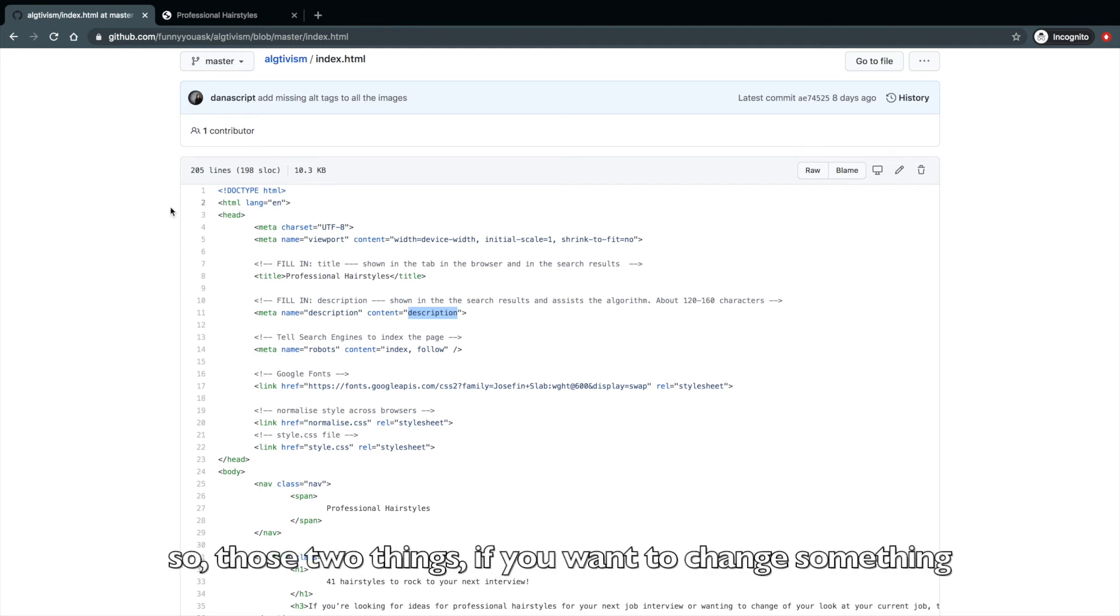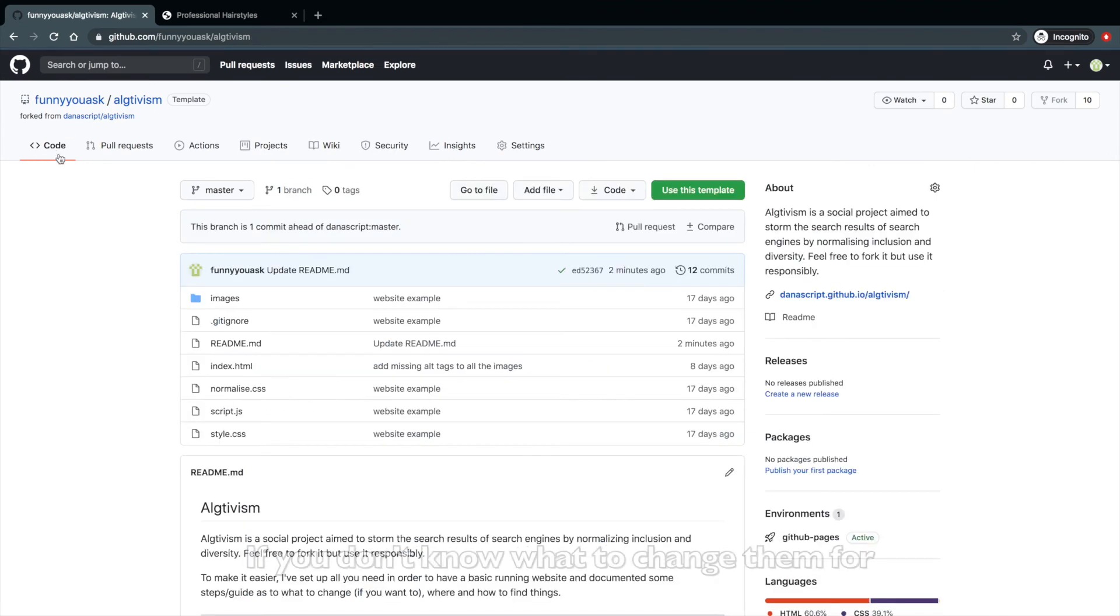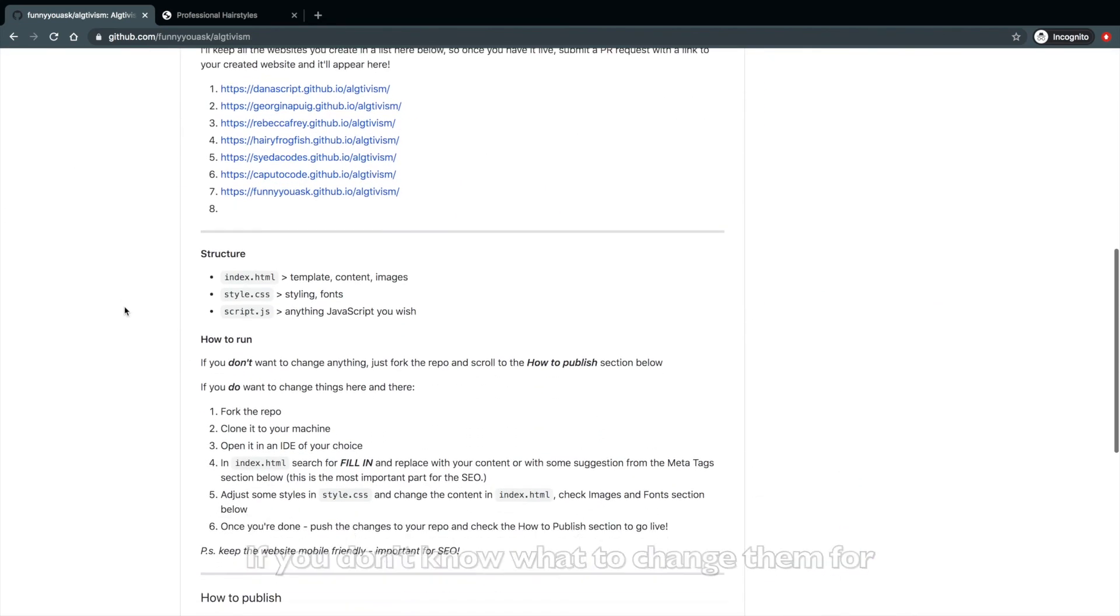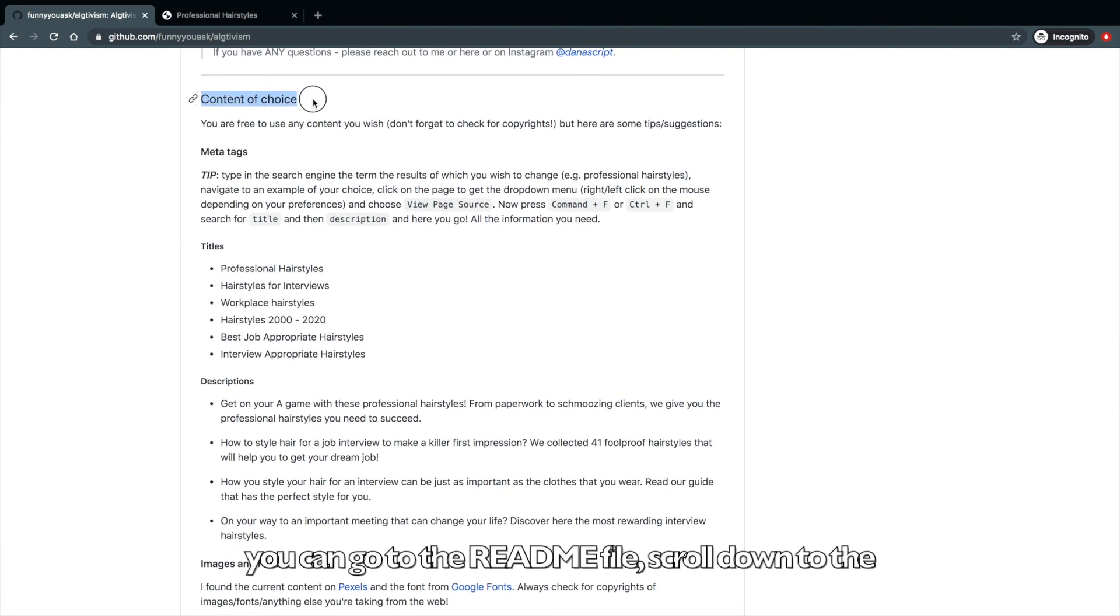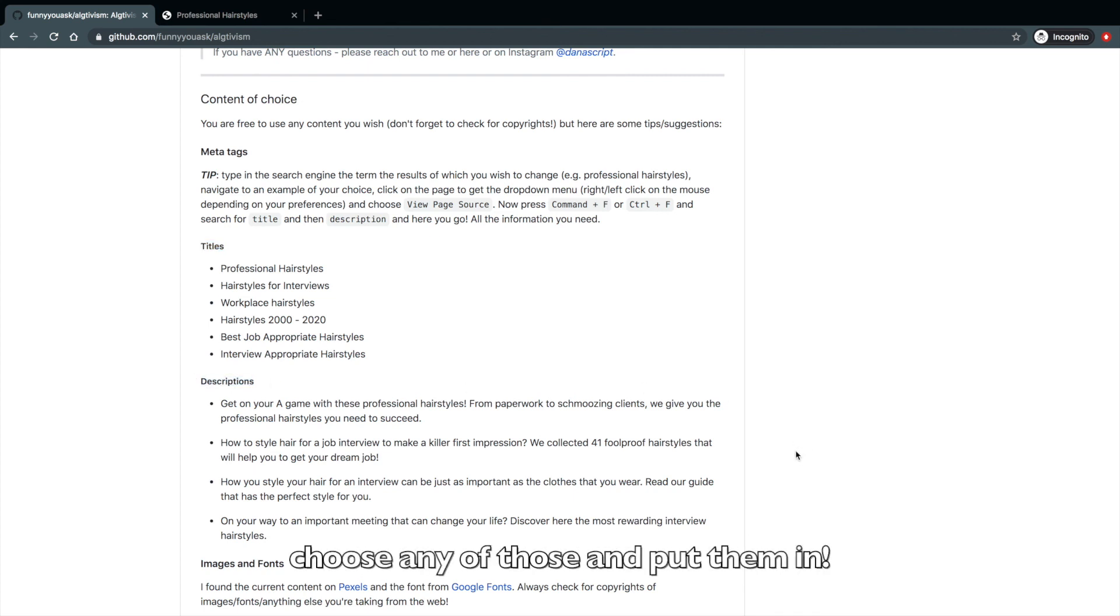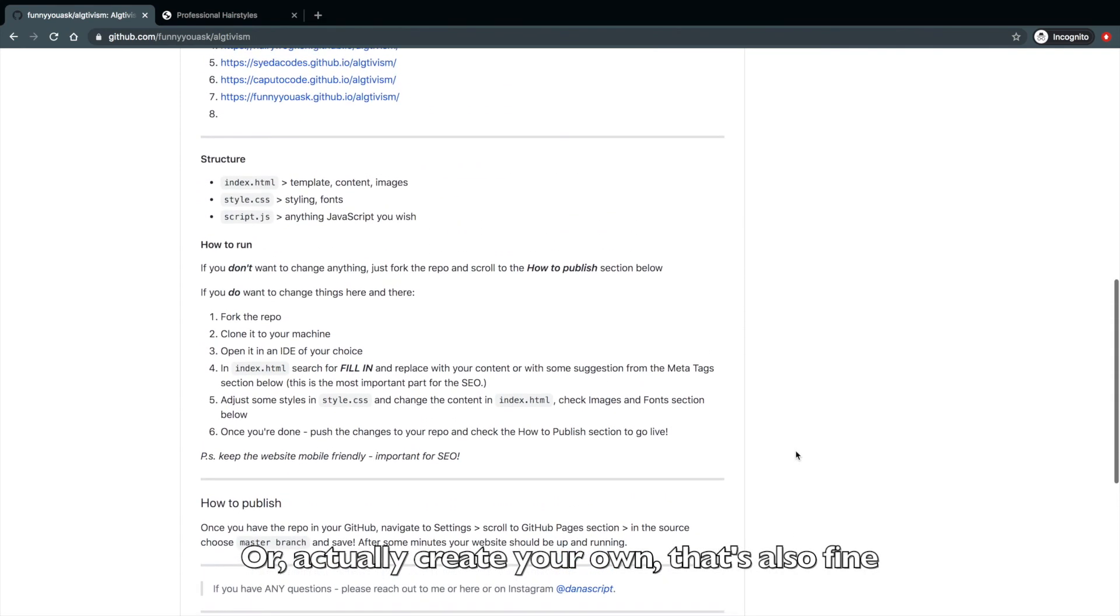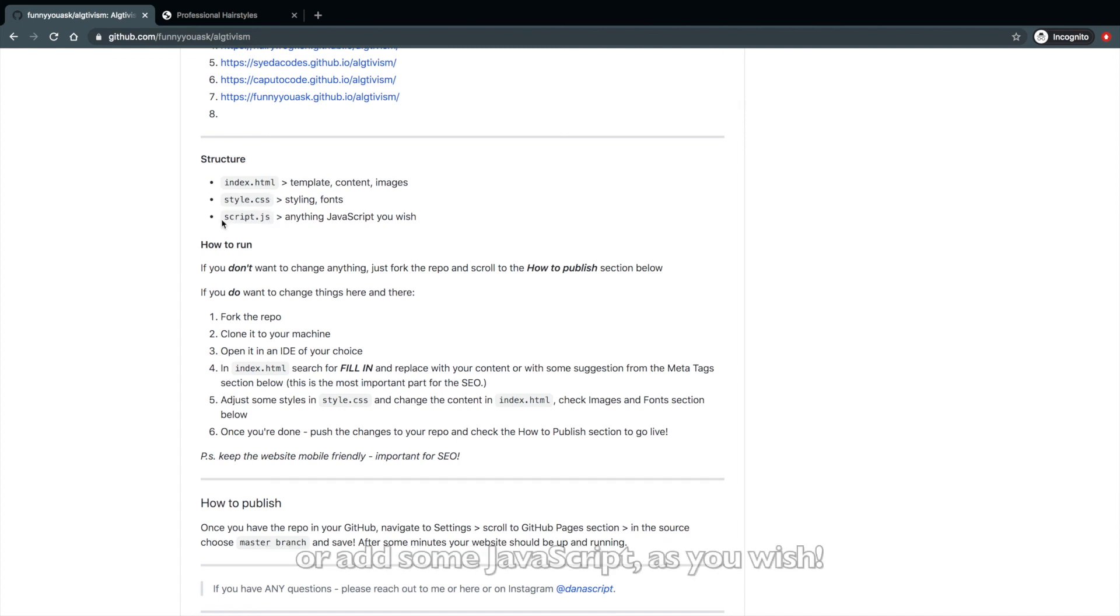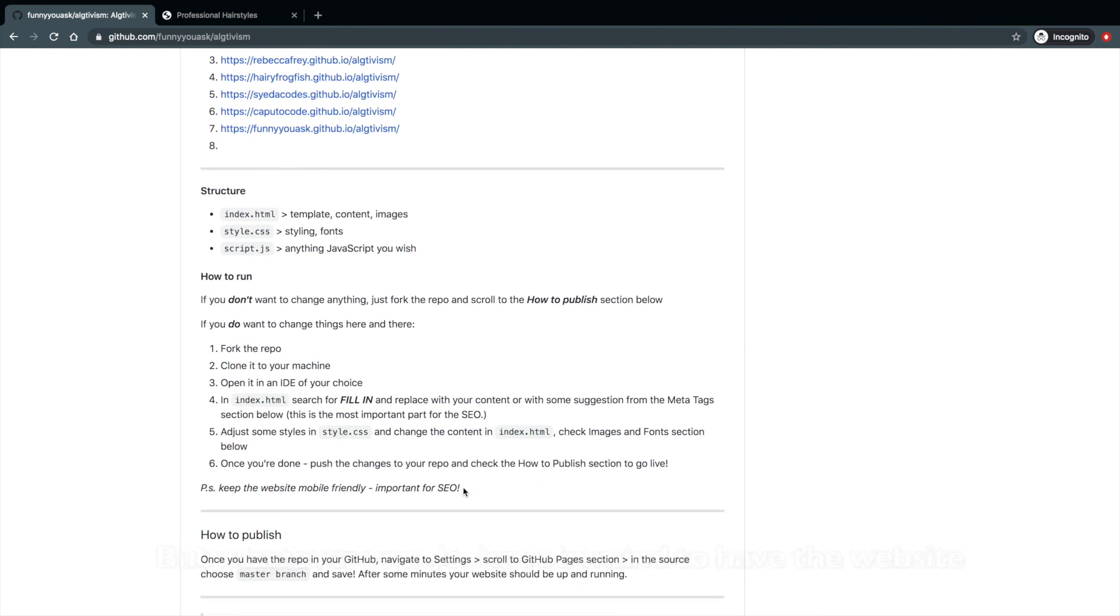So those two things, if you want to change something, change them for sure. If you don't know what to change them for, I also took care of that. You can go to the readme file, scroll down to the section called content of choice, and you'll find titles and descriptions. Choose any of those and put them in or actually create your own. That's also fine. You can also change the style in style.css or add some JavaScript, as you wish. You can change anything you want. That's your project.